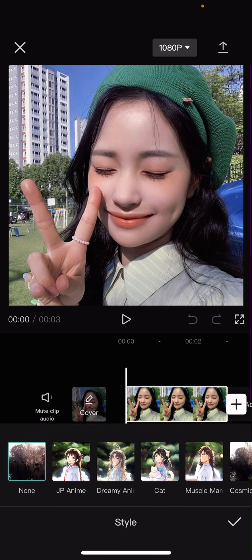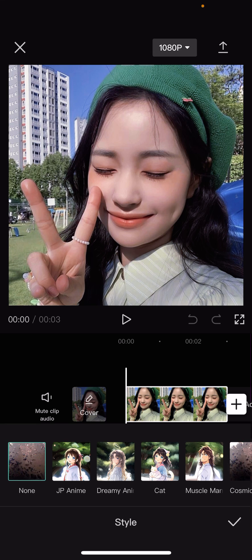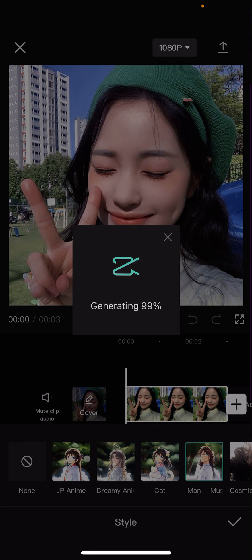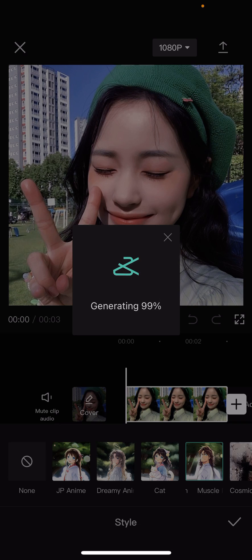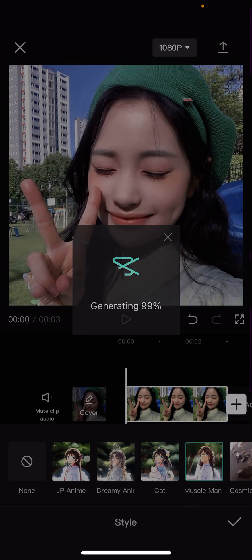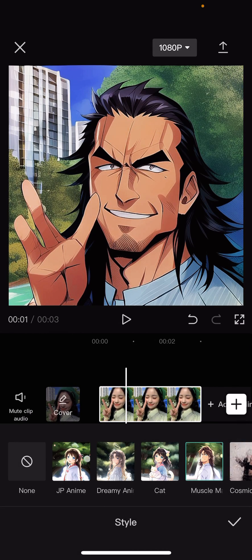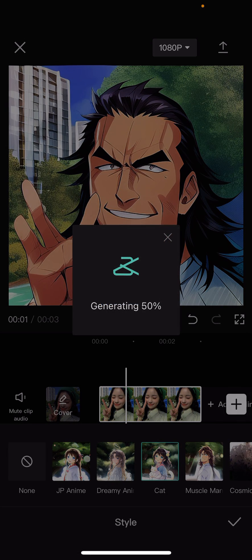There is the Japanese anime one, Dreamy anime cat, and Muscleman. So let's try the Muscleman first, because I know it's going to look kind of weird on this one, but let's see. Okay, this one's the cat one.